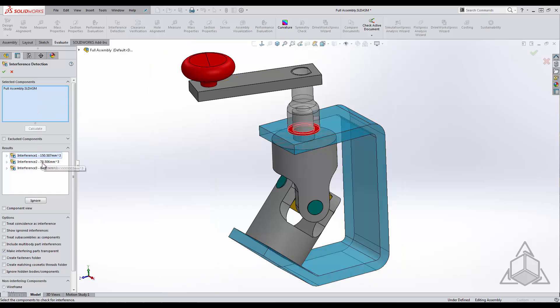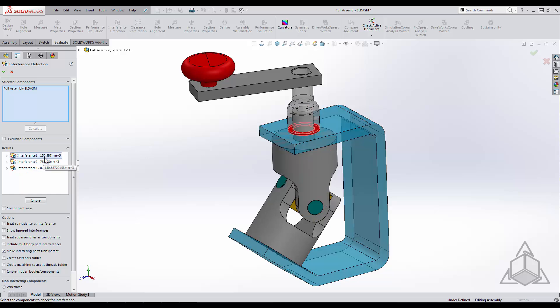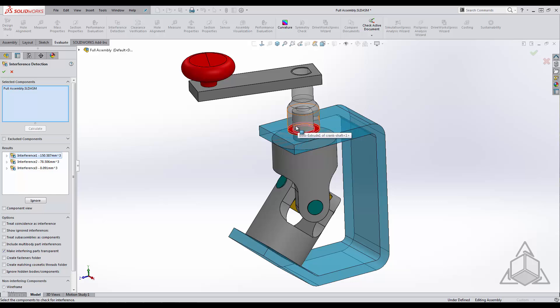We can see that SOLIDWORKS found three interferences. The interference detection makes both interfering components transparent and highlights the overlapping volume to make it easy to see.